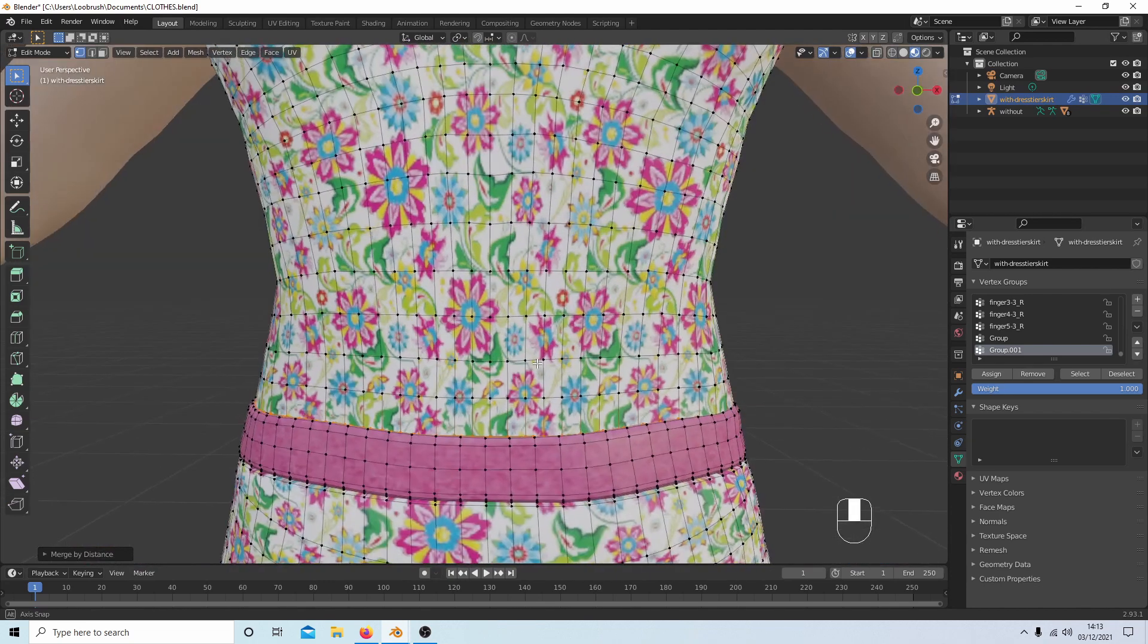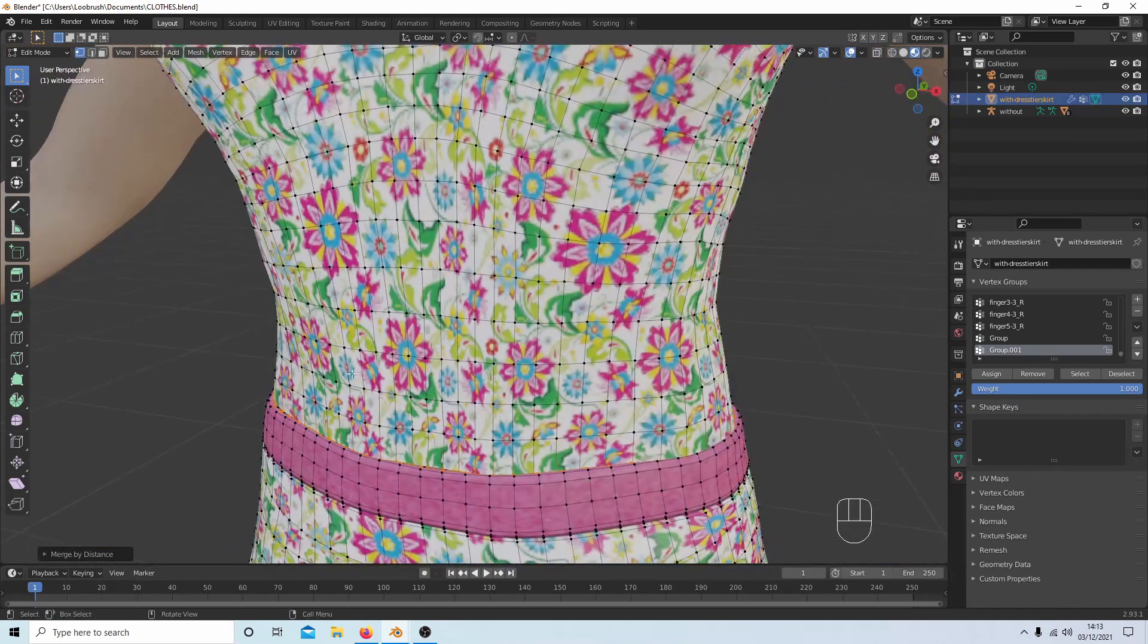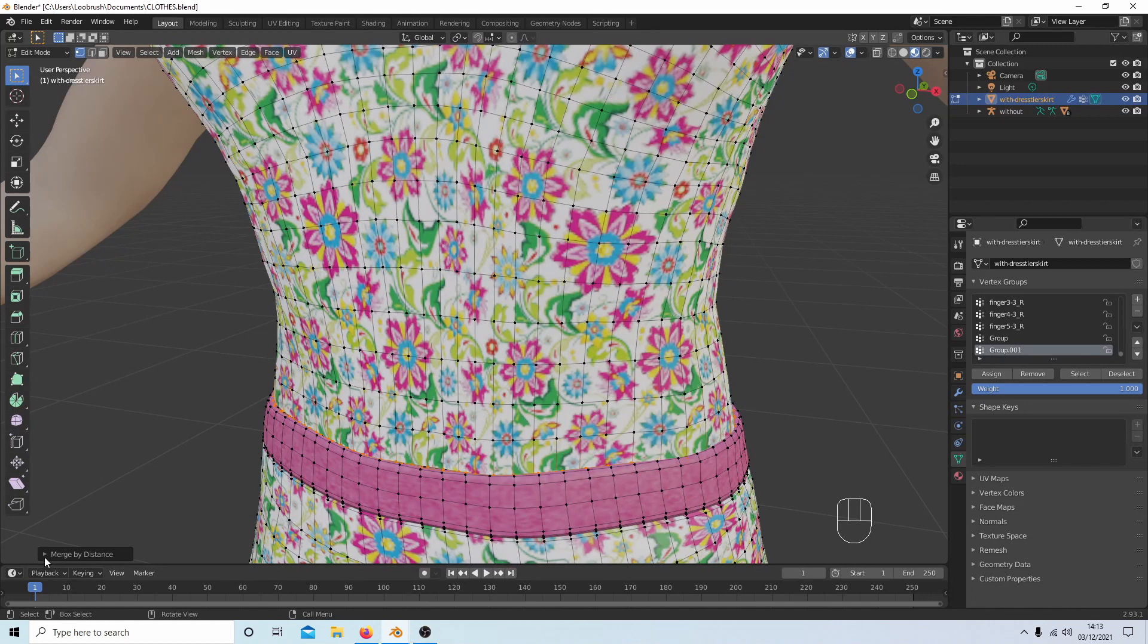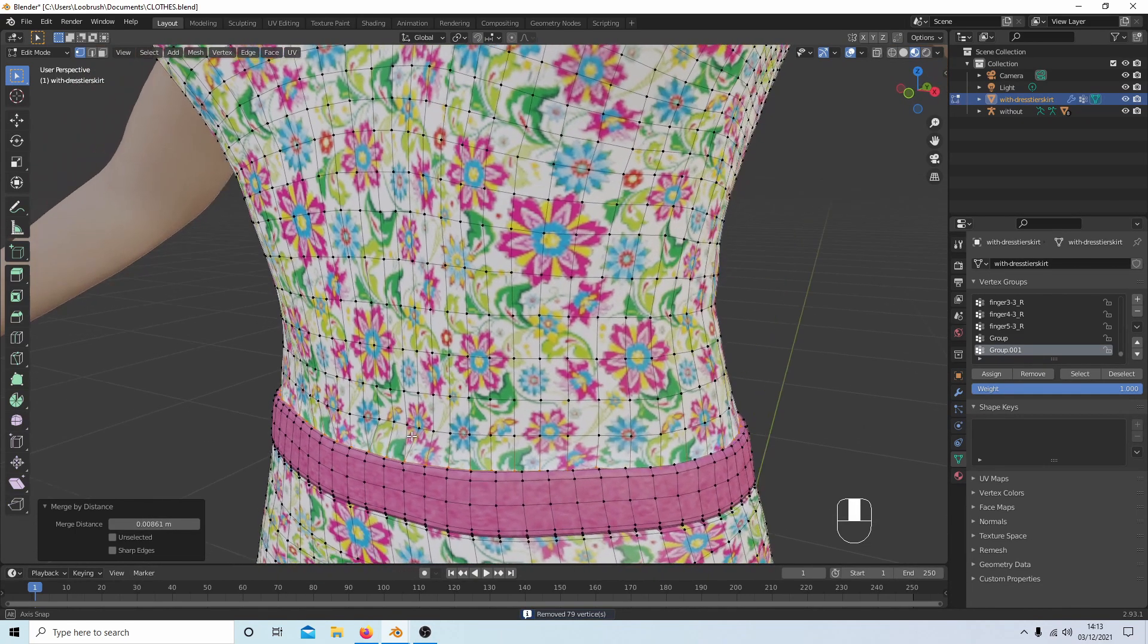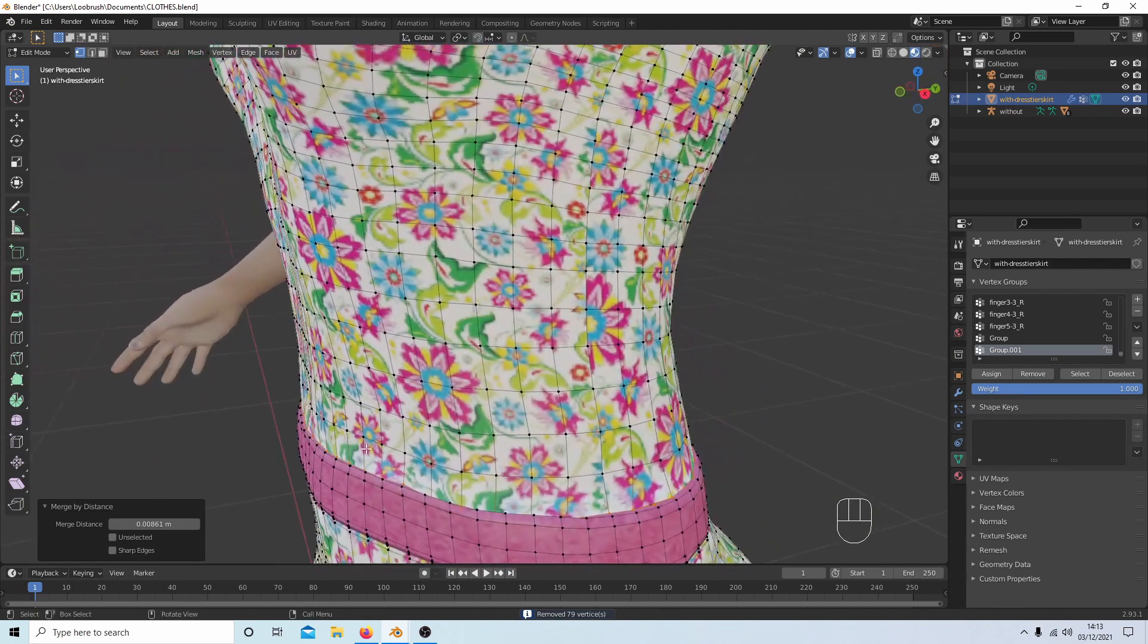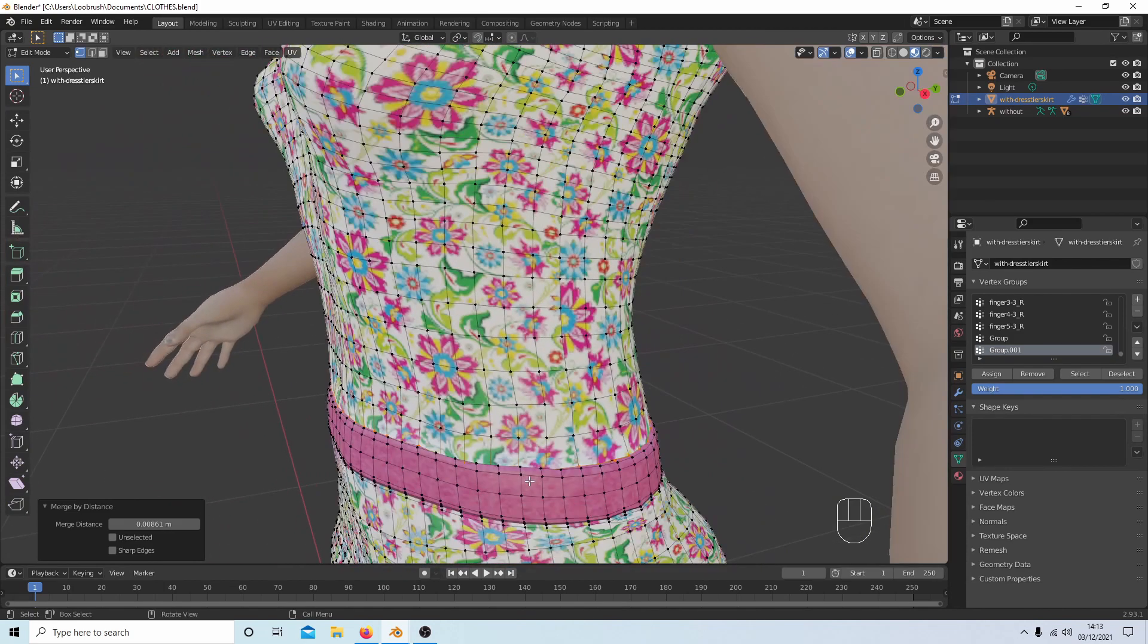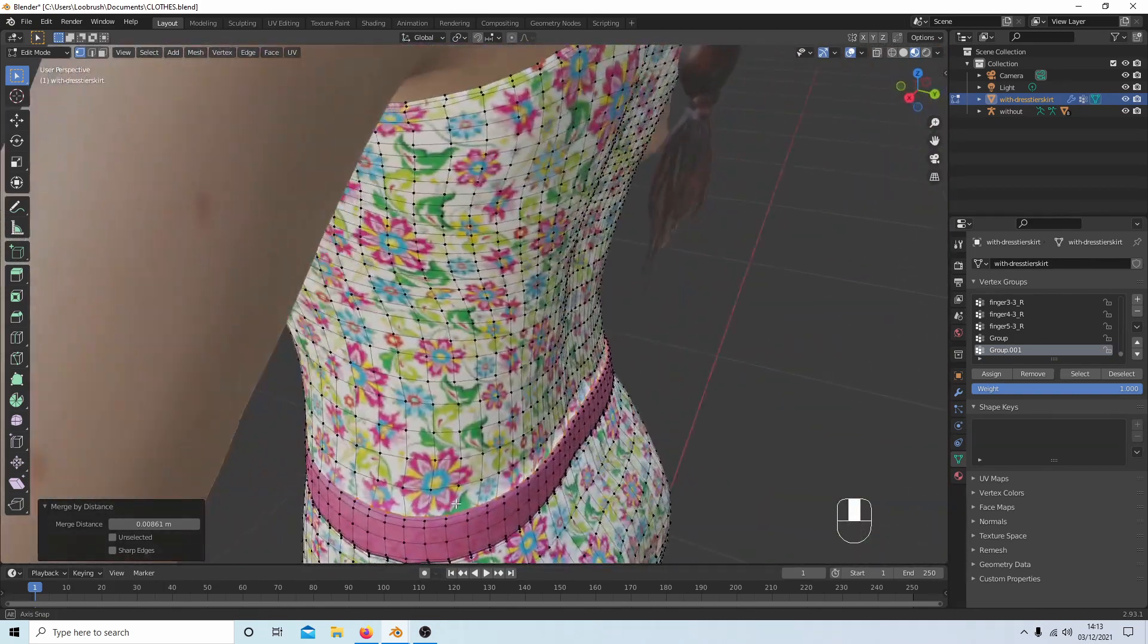And very carefully, if you open up this Merge by Distance box by selecting the arrow, start dragging the merge distance. Take it a bit at a time, don't go mad, and just check that you haven't got any gaps.